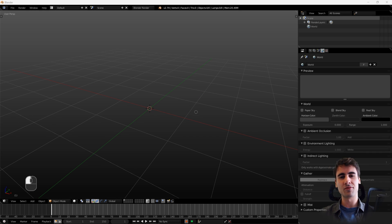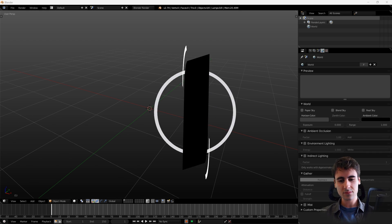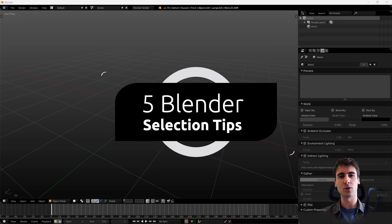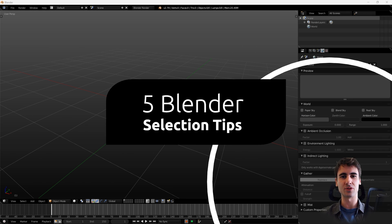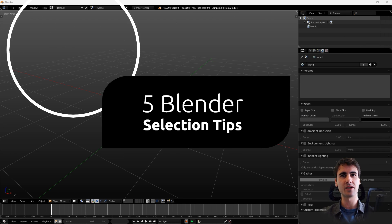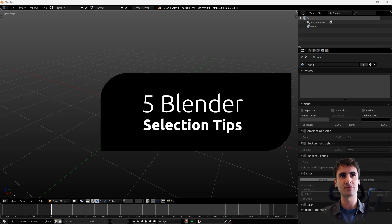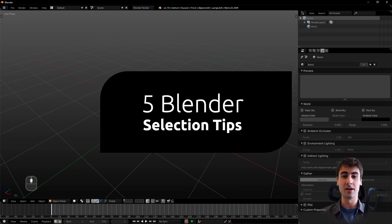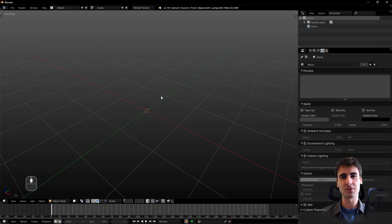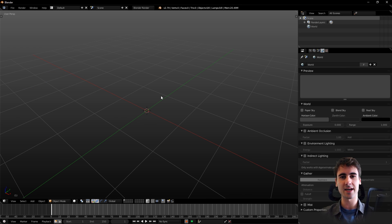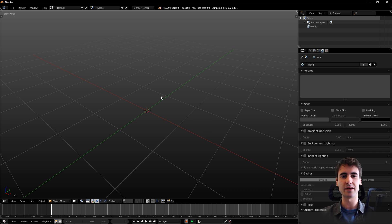Hey everyone! Welcome one more time to one of my videos. Today I have five tips for showcasing selection options inside Blender.